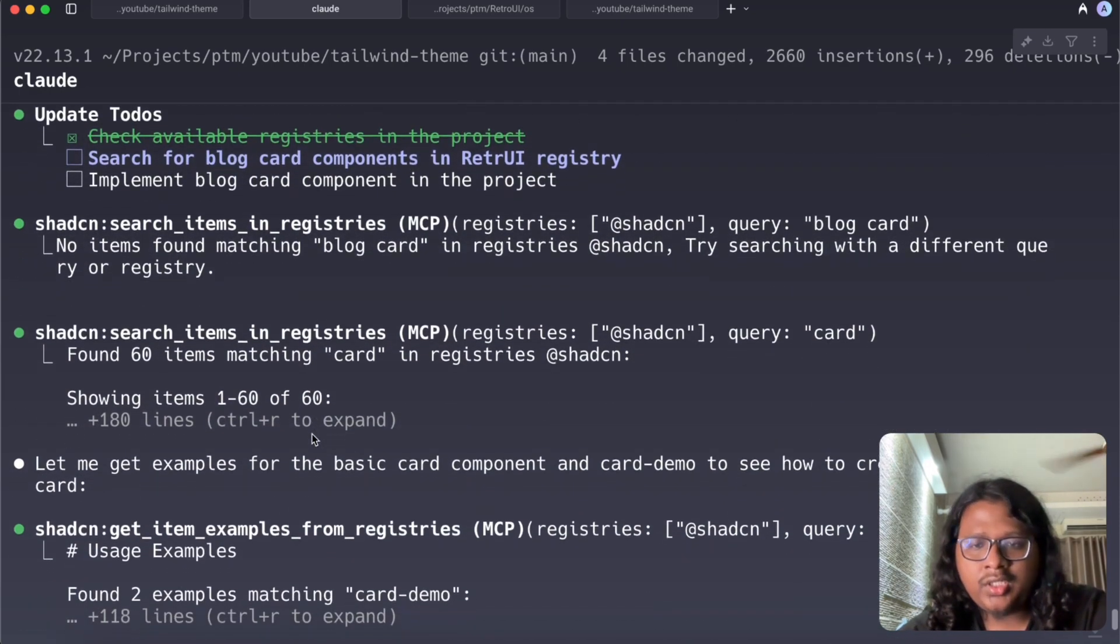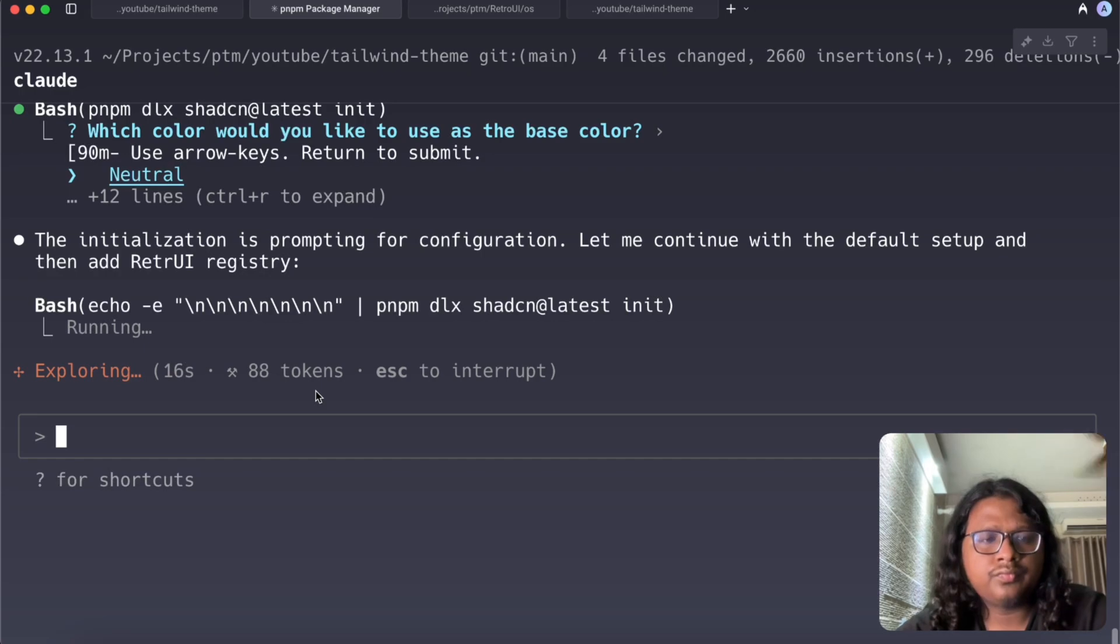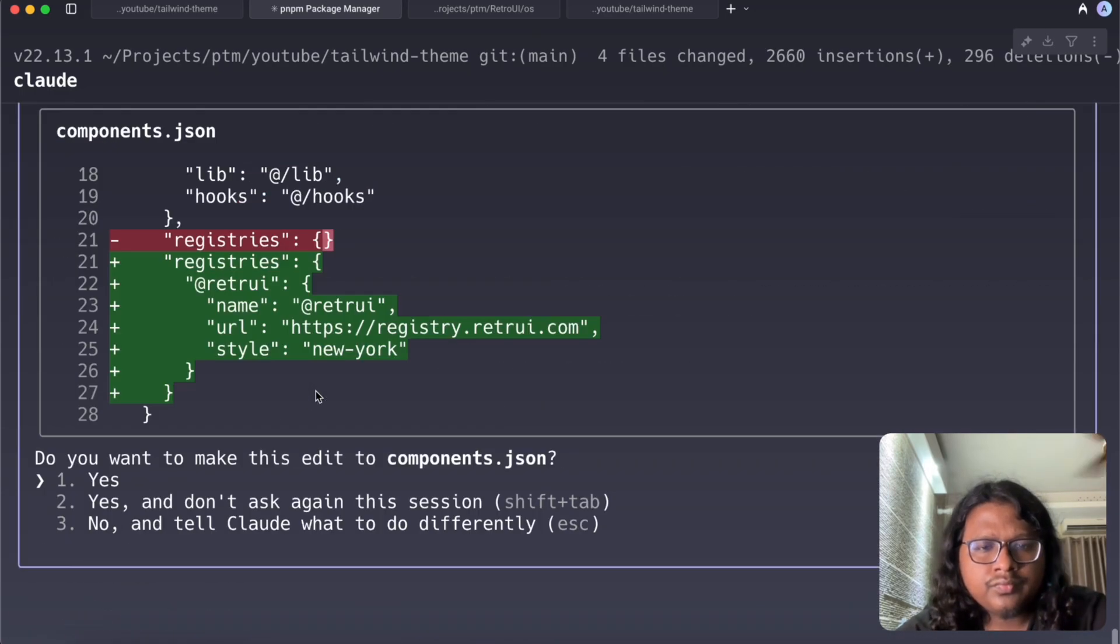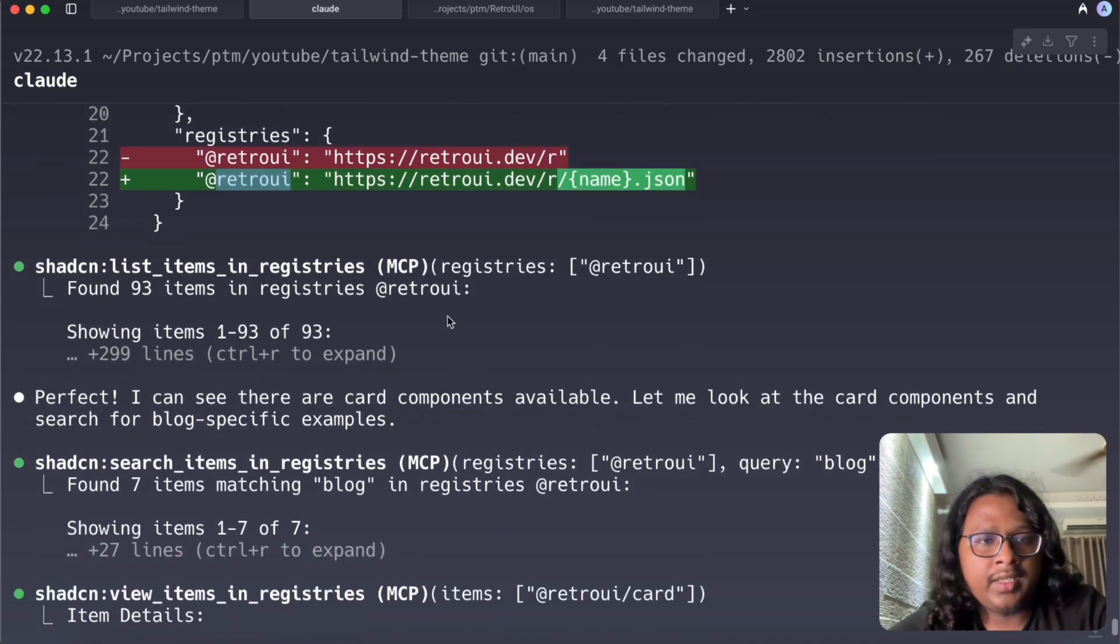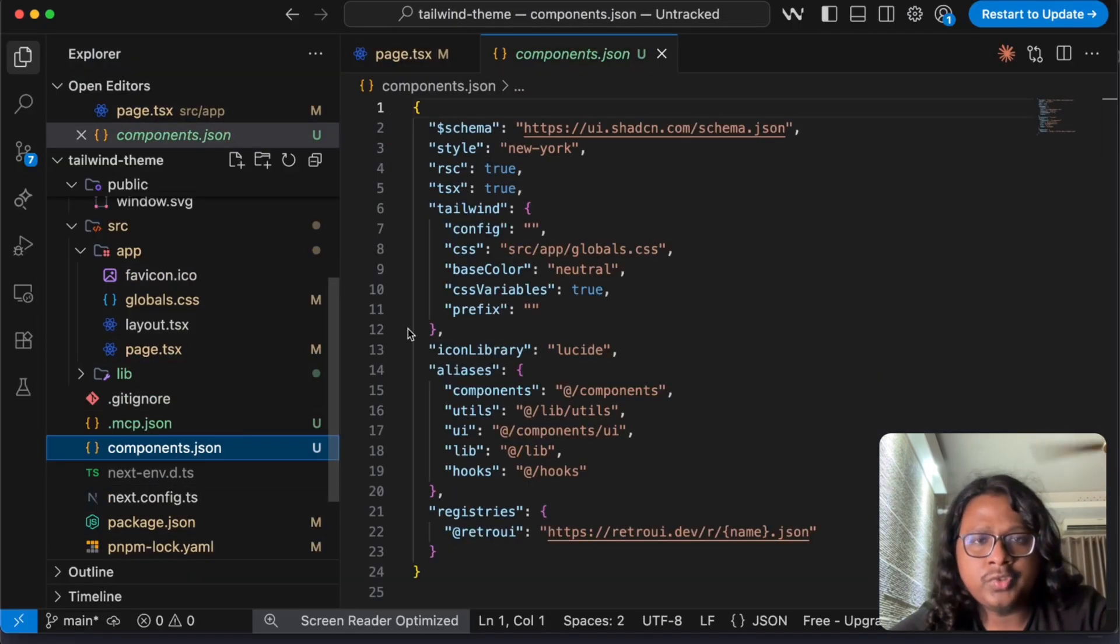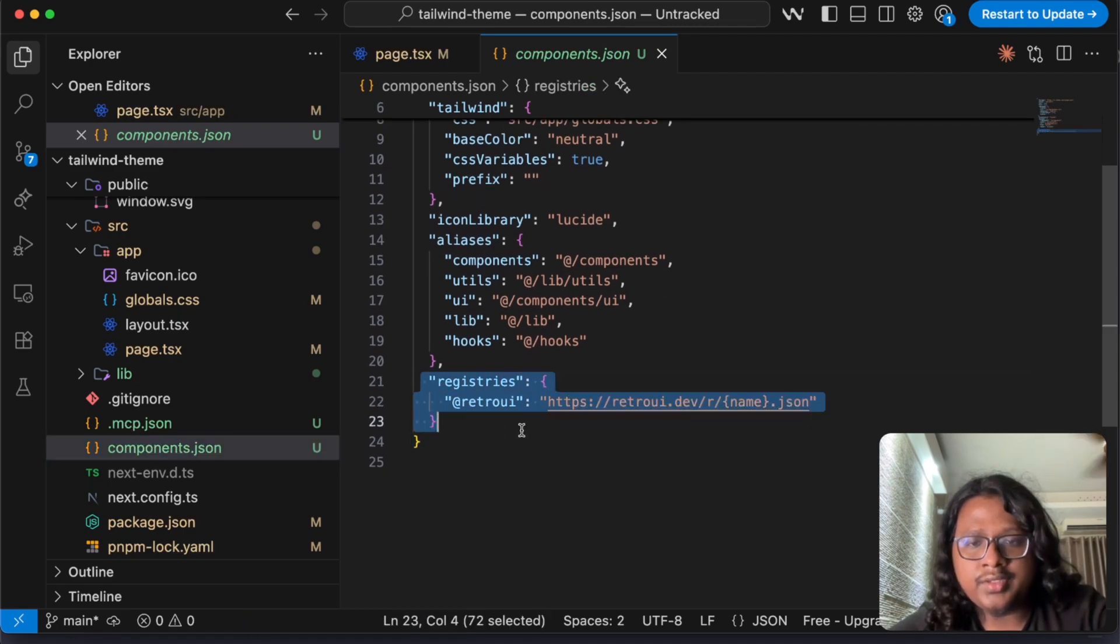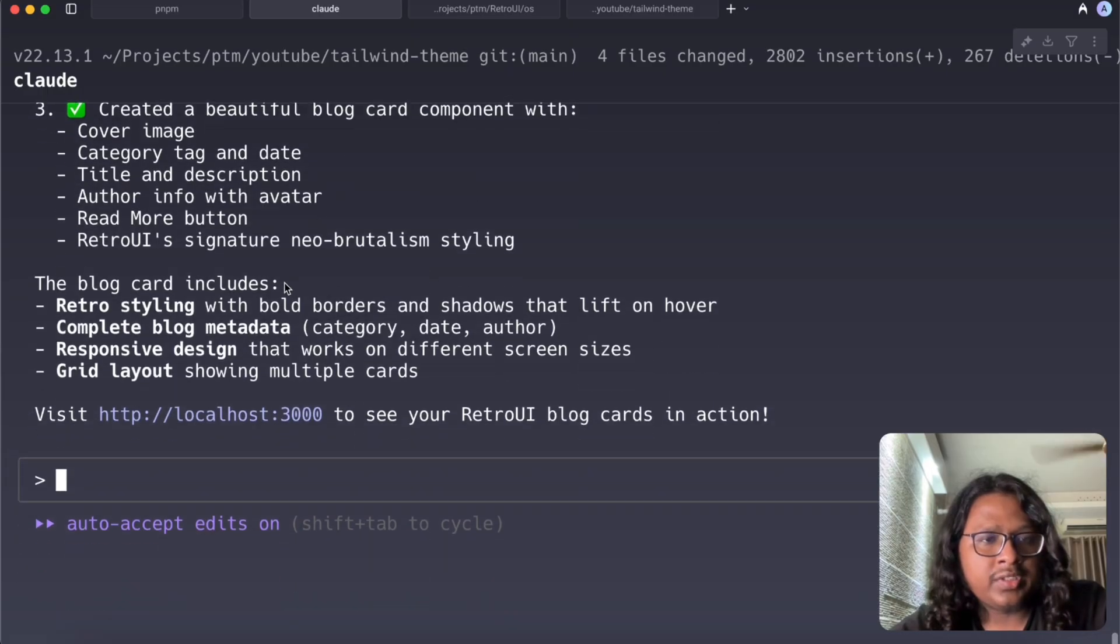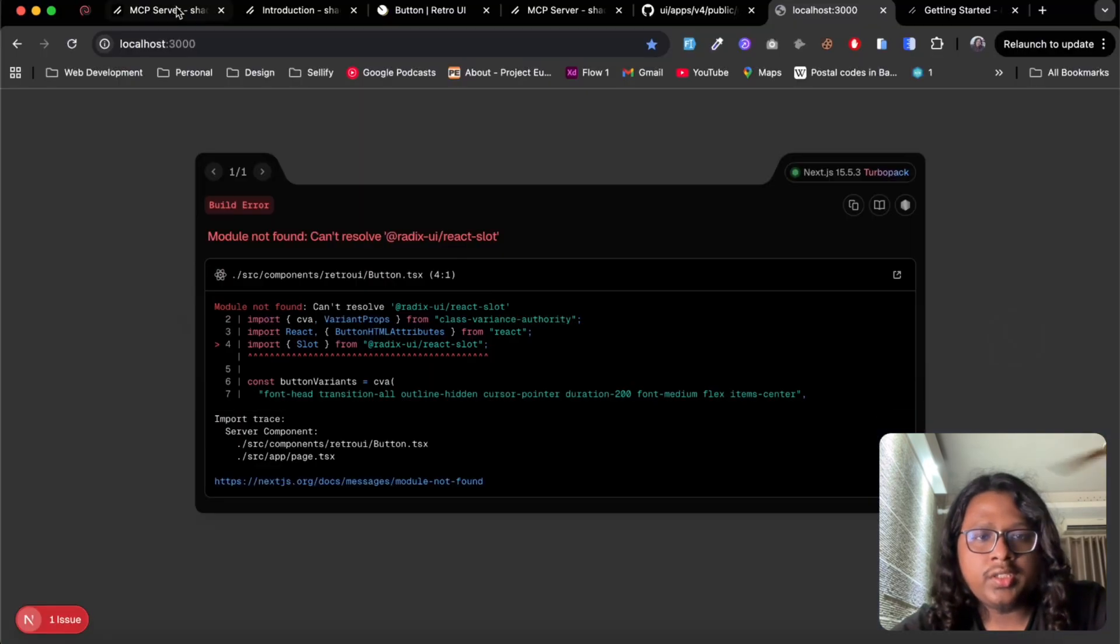And now it's going to use the Shadcn MCP to find out the Retro UI components and use them to build the UI. I can see it found the Retro UI registry URL and added that in our components.json file. Yes you can see it here, okay looks like it's done, let's go to UI.